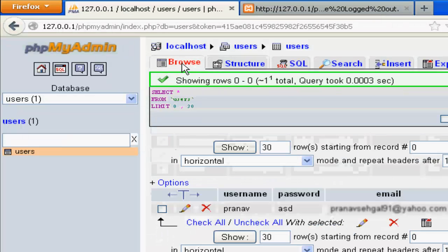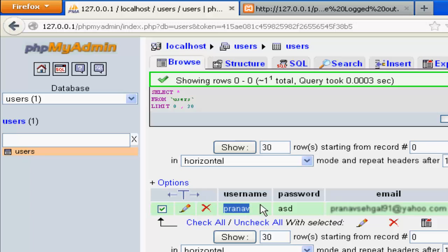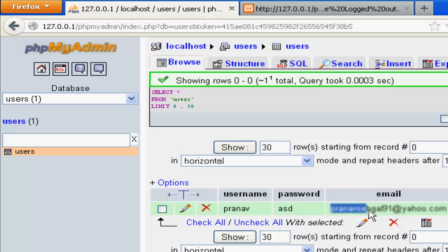If you go back over here, username PLNV, pass ASG, sorry username PLNV, pass ASG, and my email address.